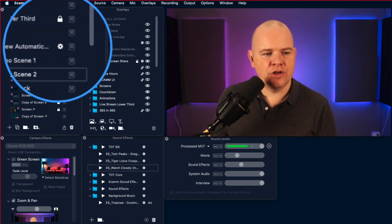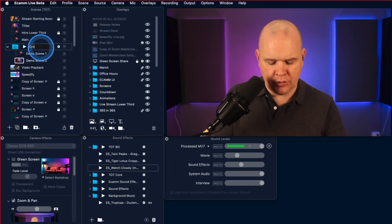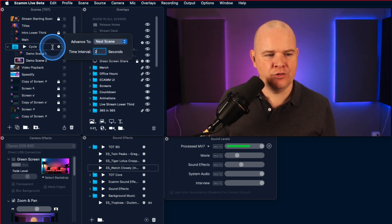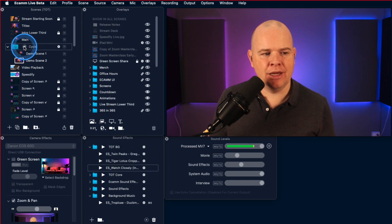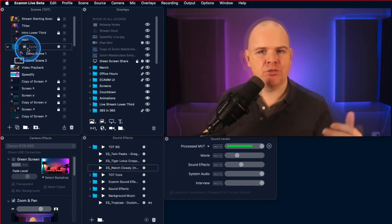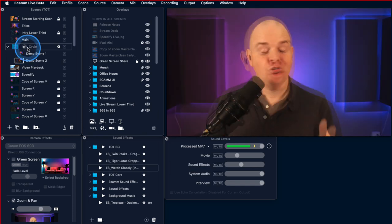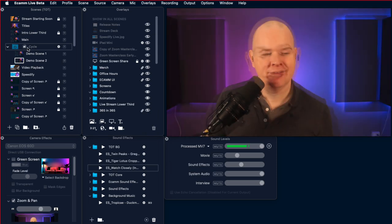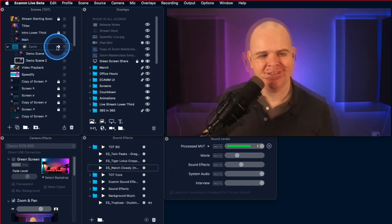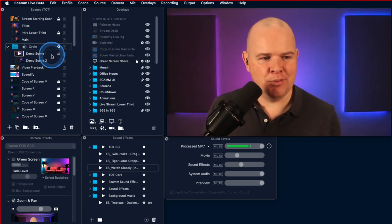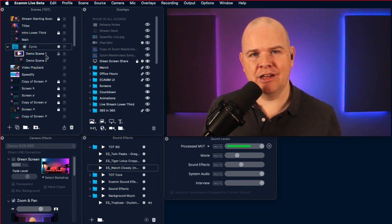If I drag scenes into that folder, I've got a group with two different scenes — they're basically the same except one is slightly zoomed out so you can see the difference. There's a little cogwheel next to the title. I'll call this 'cycle' and click the cogwheel to set the interval between scenes. If I put two seconds and play this scene grouping, it just cycles between those two scenes every two seconds. That's great if you have got a number of different shots — an over-the-shoulder shot, a front-on shot — or if you want to occasionally zoom in and out, maybe every 10 or 20 seconds, to add a little bit of interest.